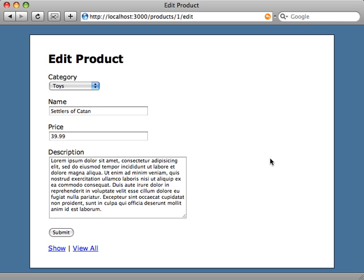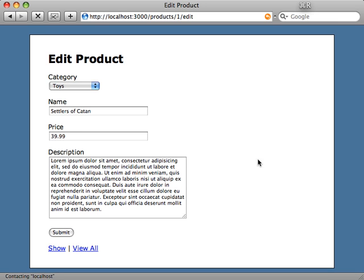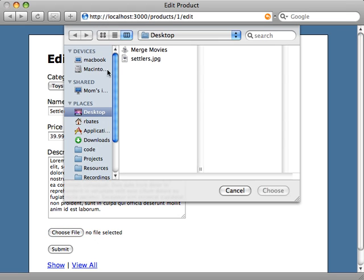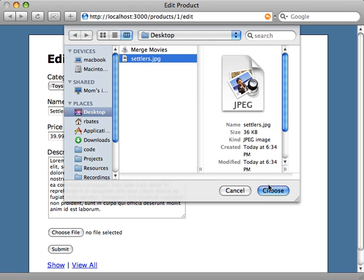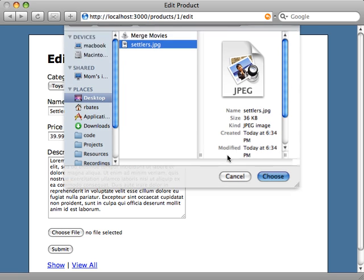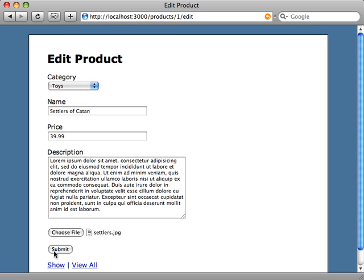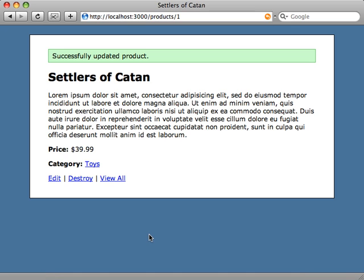Now when we go to our form again and reload, there it is. There's a file button. So now let's try uploading a photo. Select a picture. Submit it. There we go. It looks like it's submitted, but it's not showing up on our page yet because we haven't told it to.